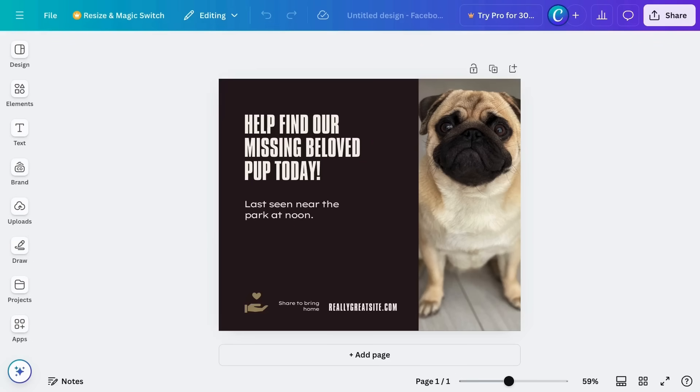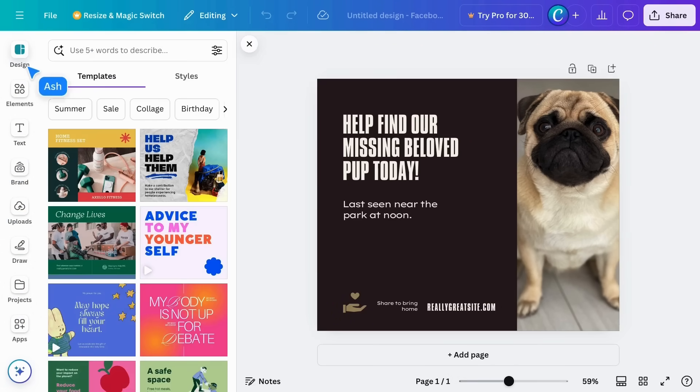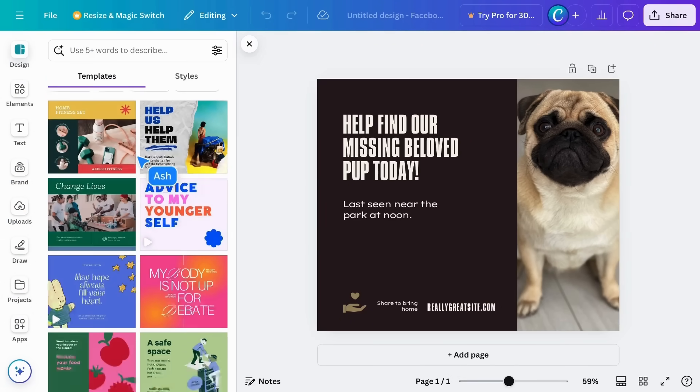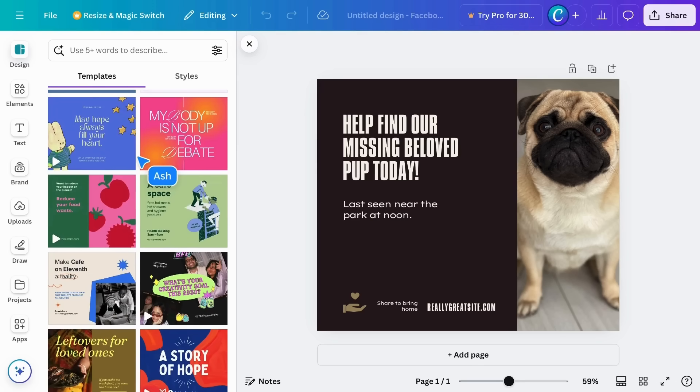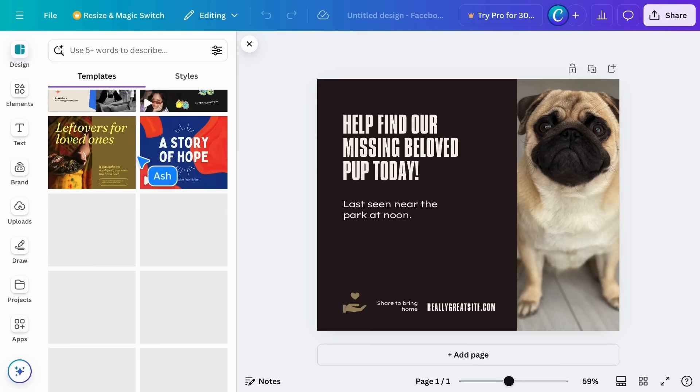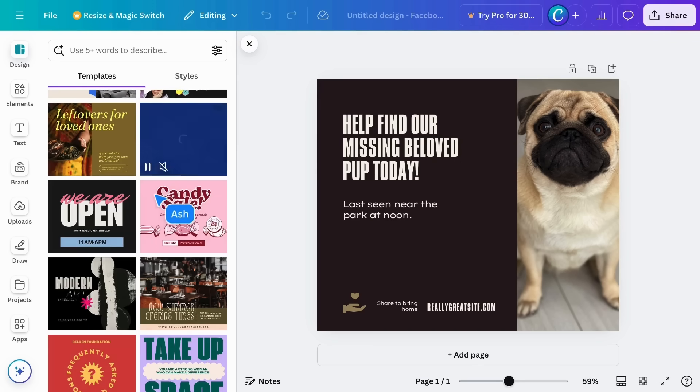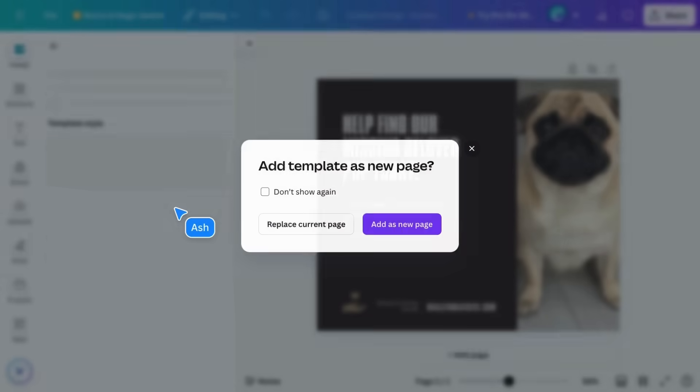If you've opened a template and changed your mind, no problem. Start another search from the design tab. These results will match the document type you are currently using.